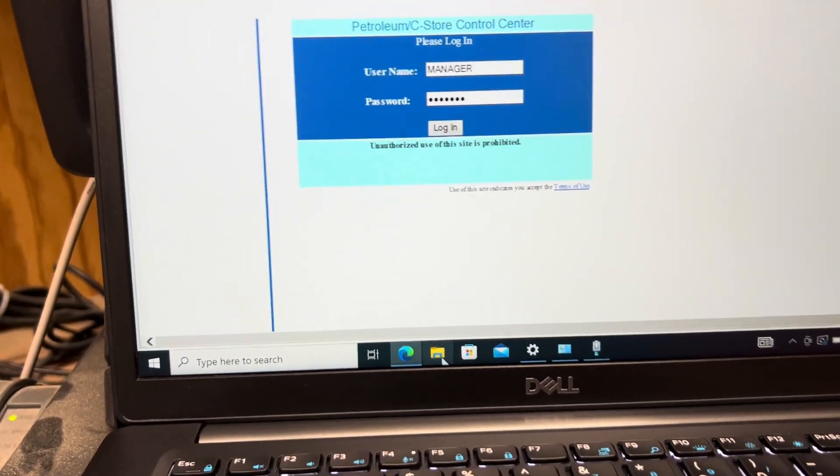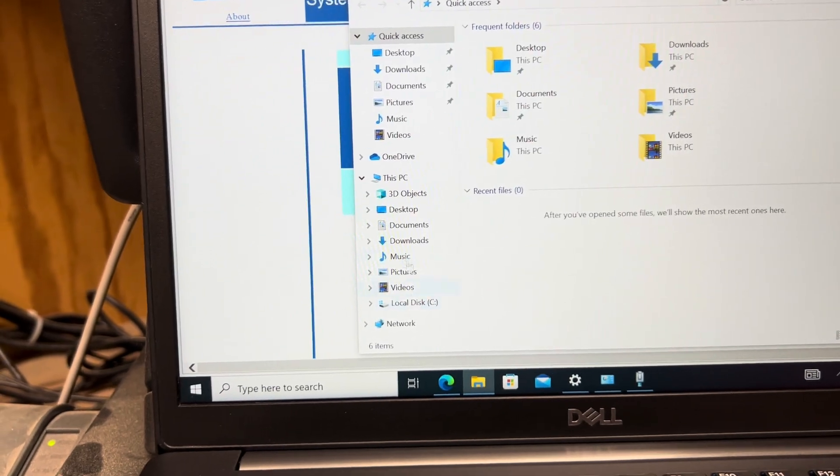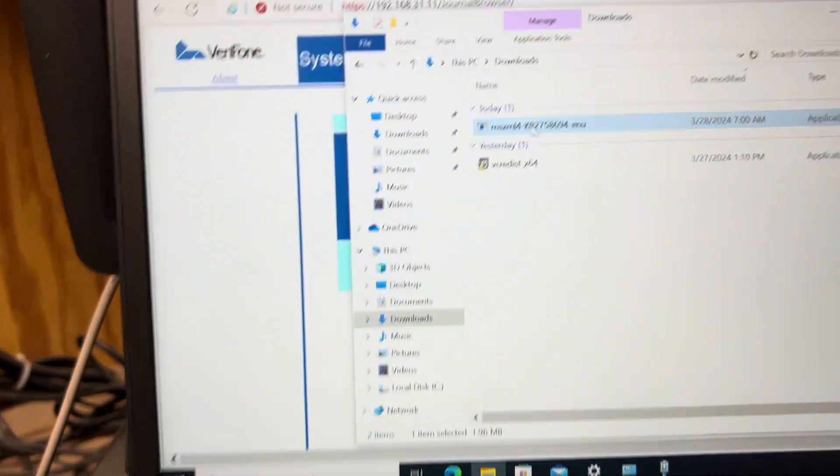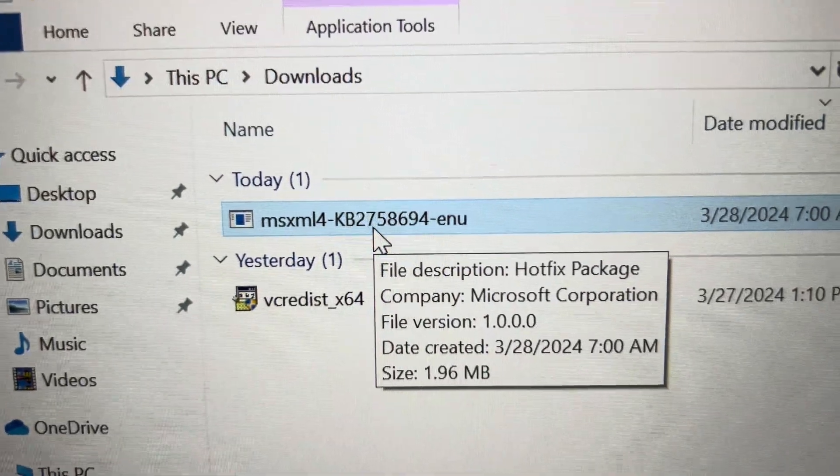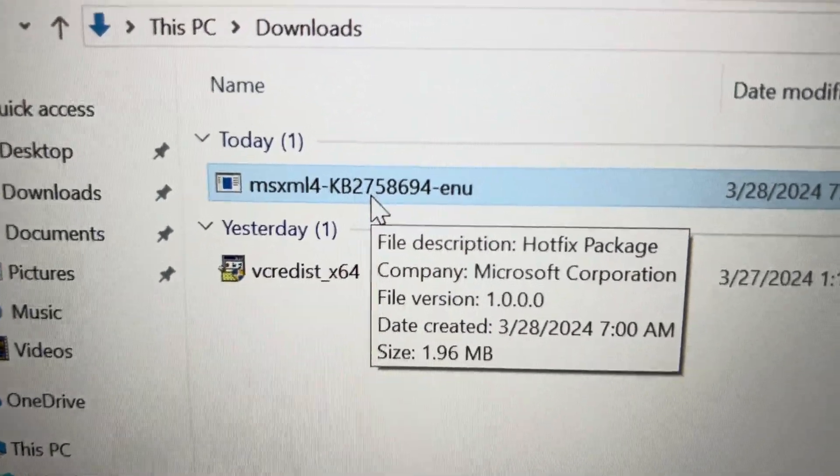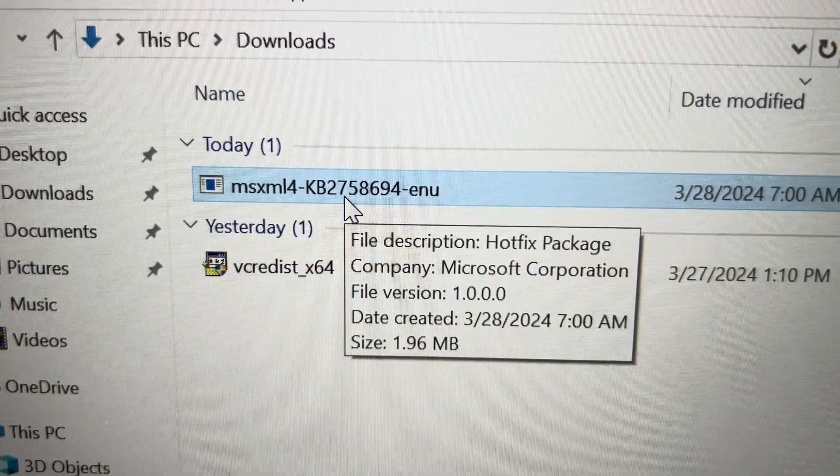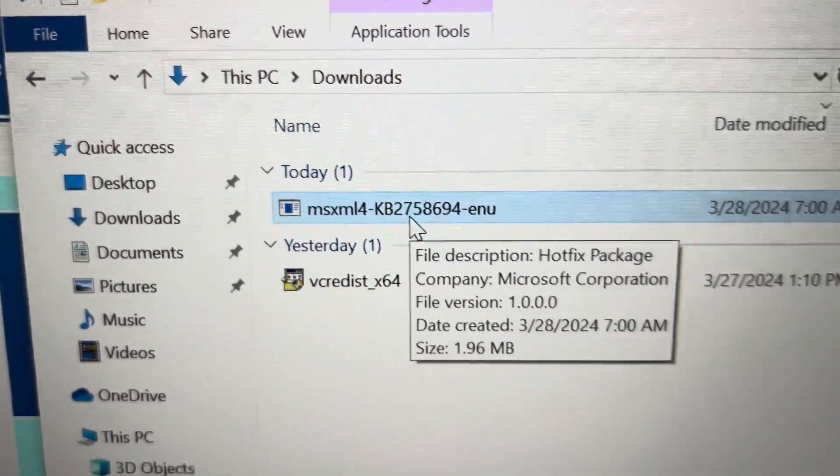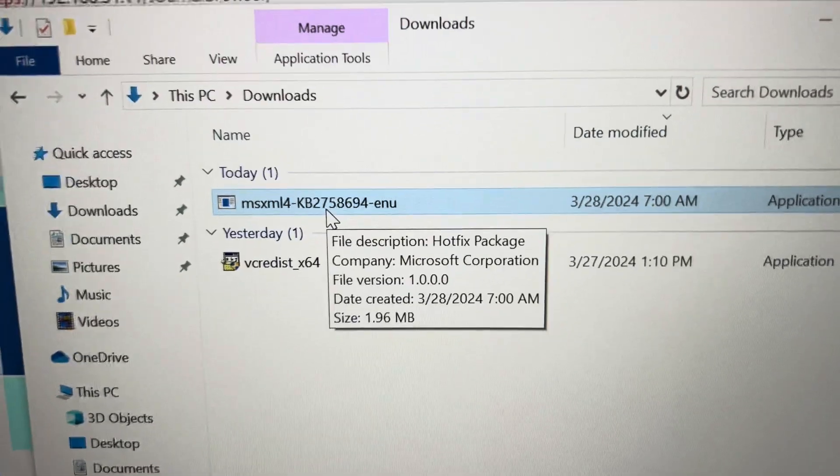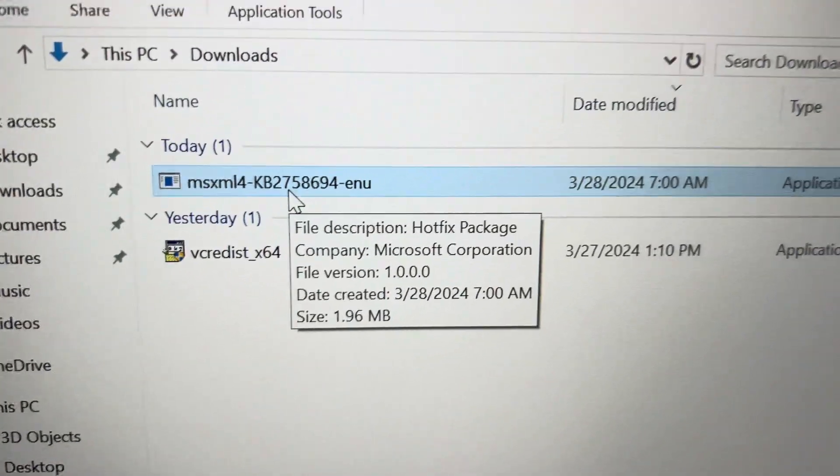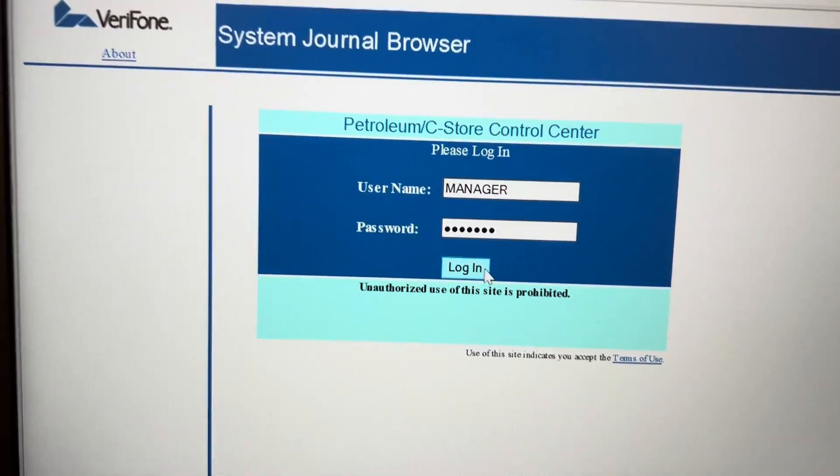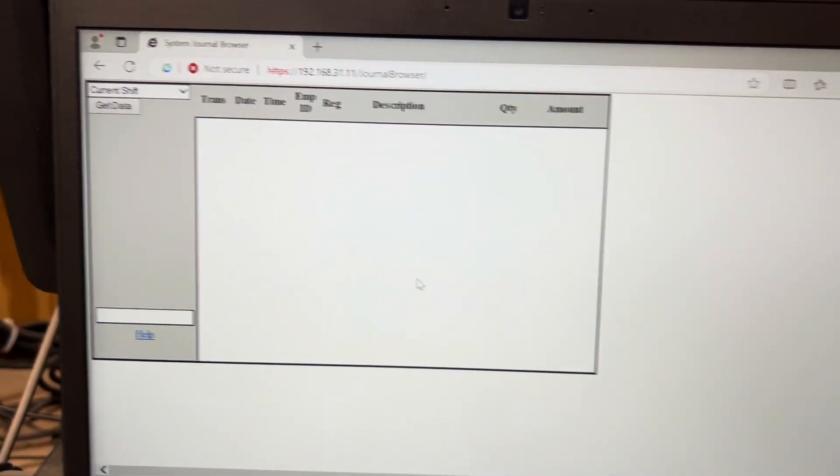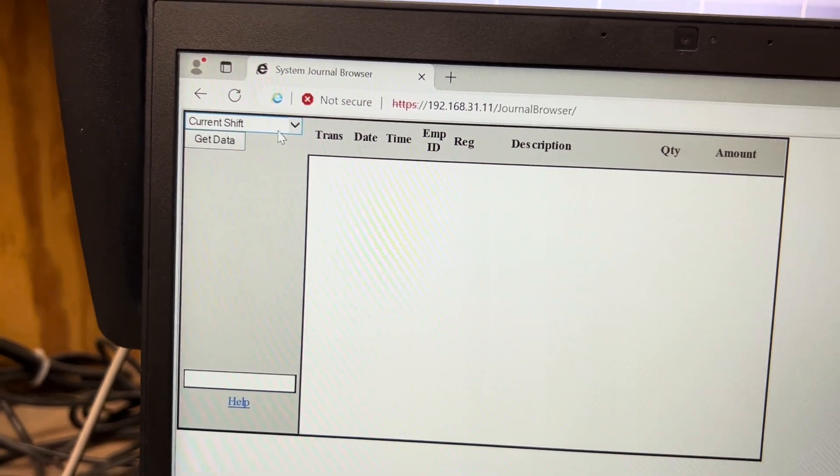What you have to get to make this website work, let me get to it, is this file from Microsoft. A hotfix package Microsoft XML 4 and here's the KB number. If you Google this it will pop up. This adds some kind of ActiveX controls to the computer so that this website, after it's installed, you hit log in and it actually loads the website.